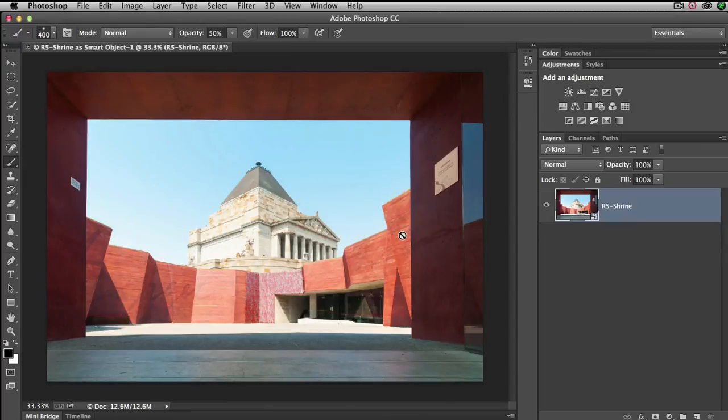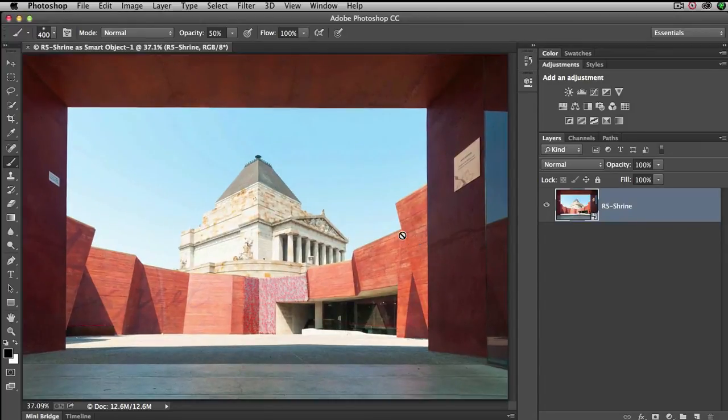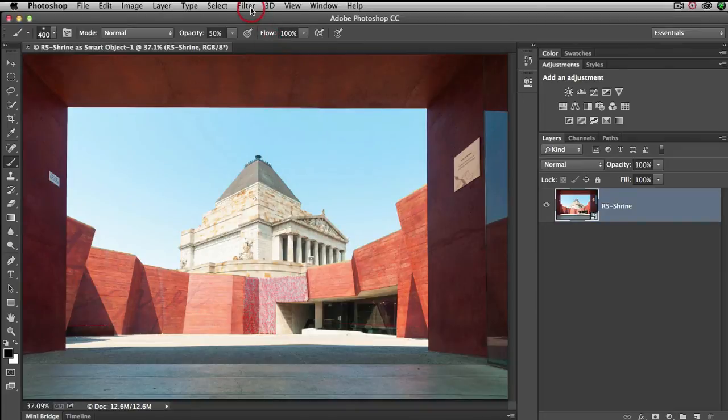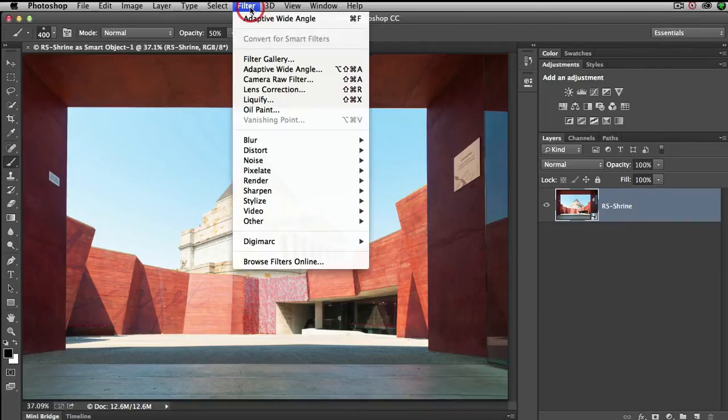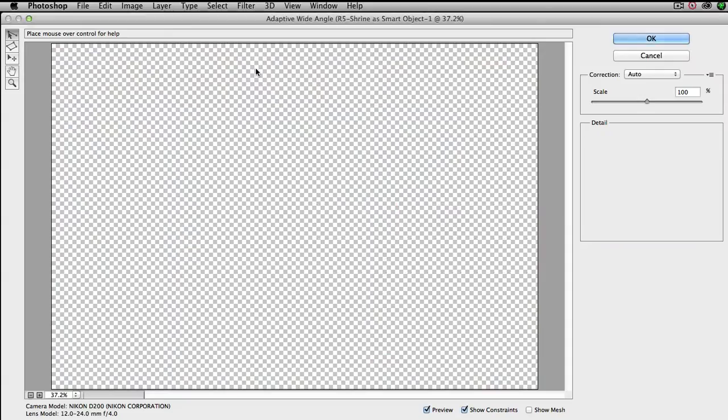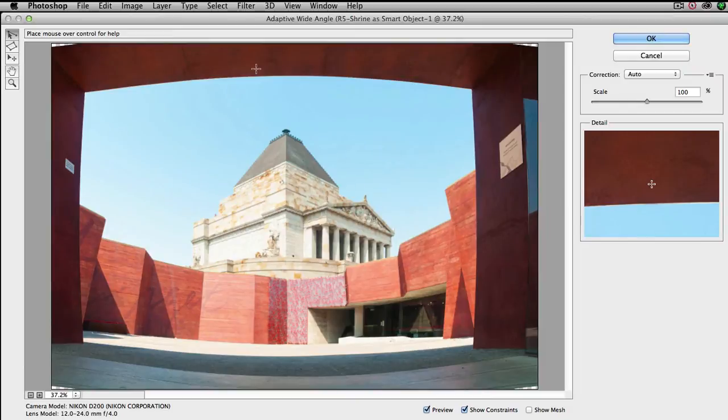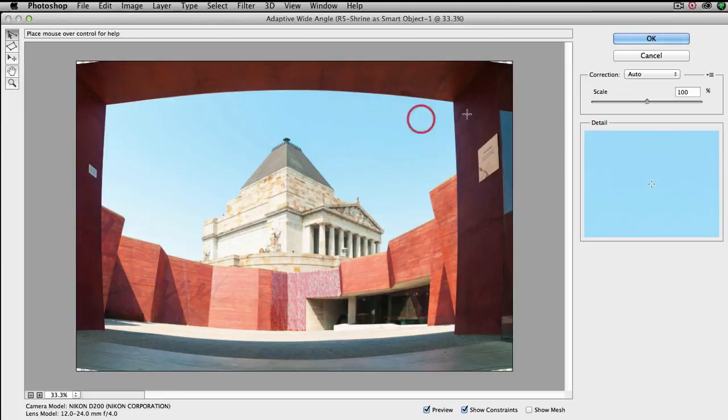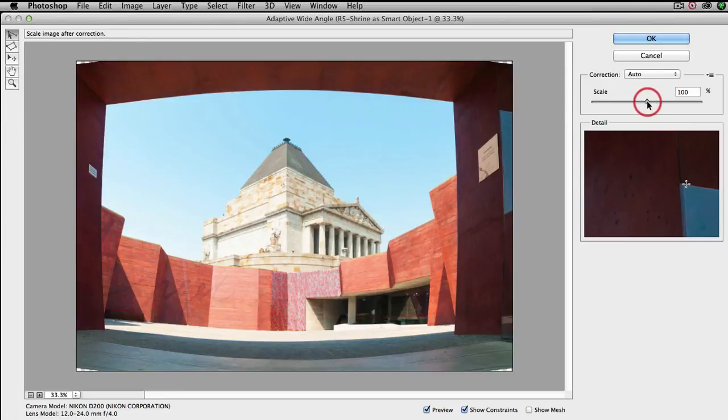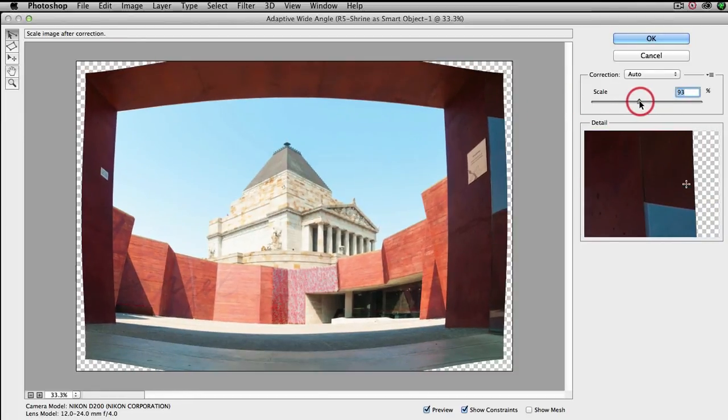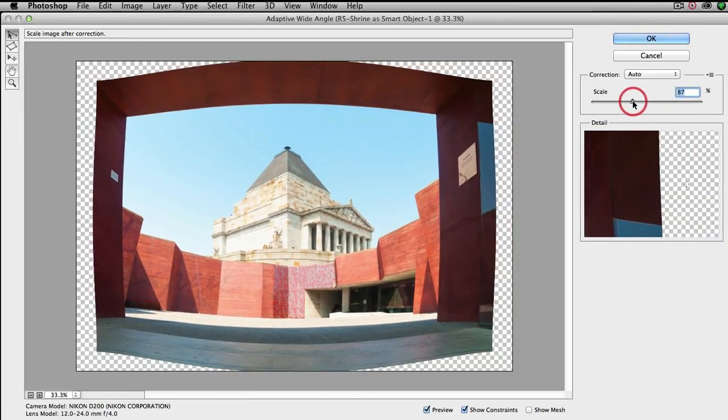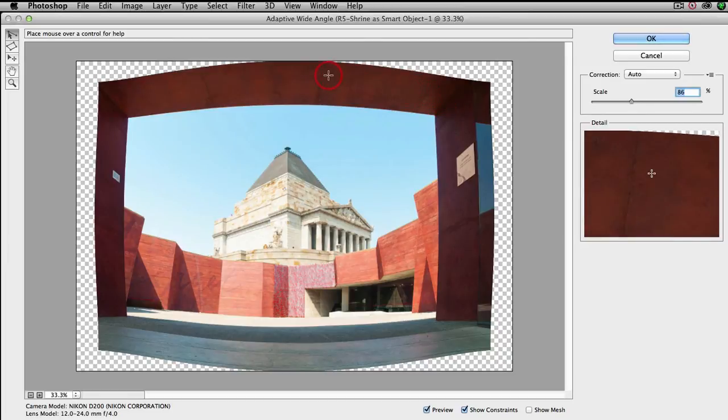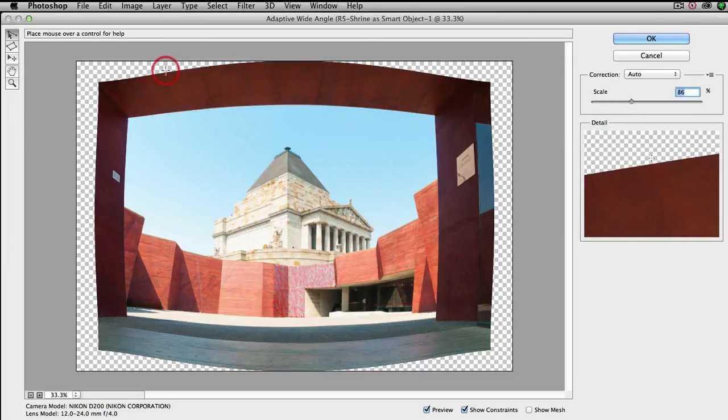I'll select okay and then I'll choose the open object button which will take this into the main editing space of Photoshop. I'll just zoom in to fit on screen. If we want our horizontals and verticals to be absolutely straight then we should try coming up to the filter menu and choosing the adaptive wide angle filter. I'm just going to zoom out, that's command minus or control minus on a PC, just so we can see more of the canvas area.